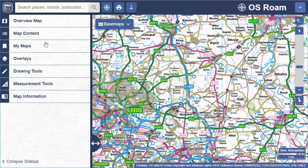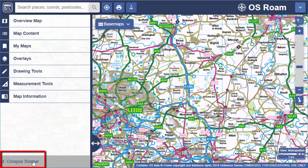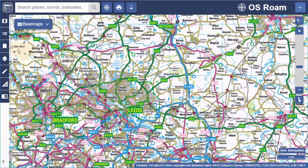Save and retrieve in My Maps, plus drawing and measurement tools. To see more map you can collapse the sidebar and open it when required.